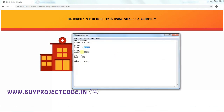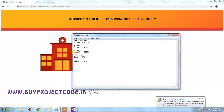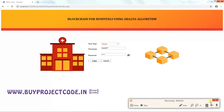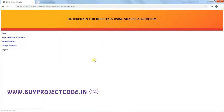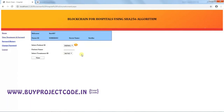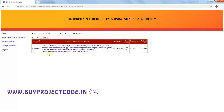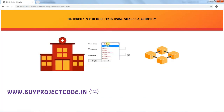Now logging in as a Nurse using the previously noted username and password. The Nurse's menu includes View Treatment, Forward, and Change Password. The nurse can view the treatment sent by the Junior Doctor, then forwards it to the office staff member 'Bob' by clicking Forward Treatment. In the Forward History, the nurse can see all treatments forwarded to the staff.